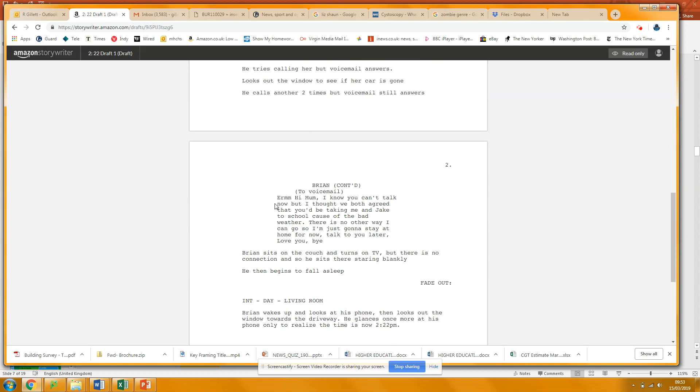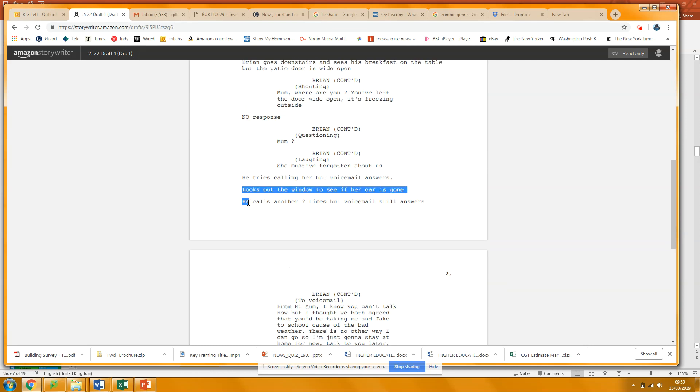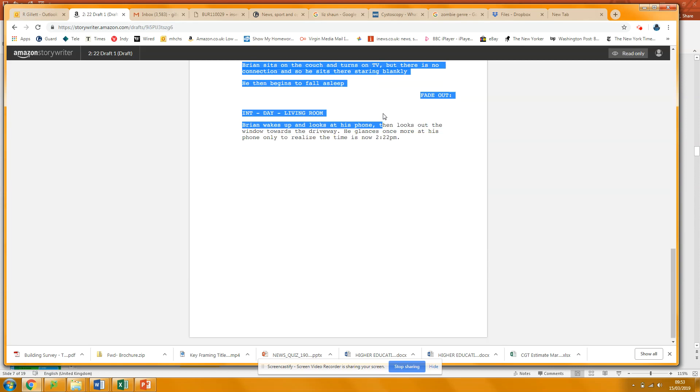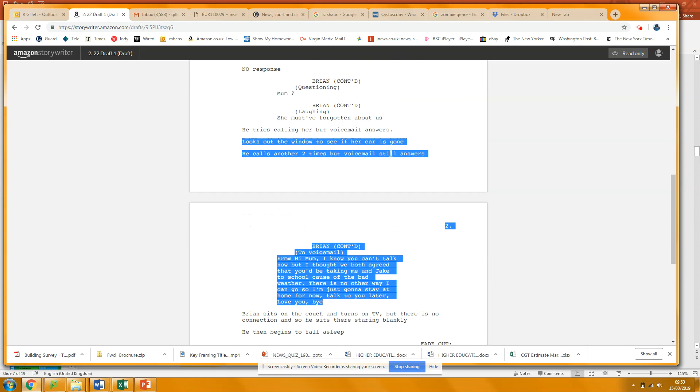So this bit, this bit looks boring to me because he's not doing anything. All right? Just having someone standing there, calling twice, and then leaving a message in voicemail. If you think about Shaun of the Dead, you'd never see that. There'd always be something going on.